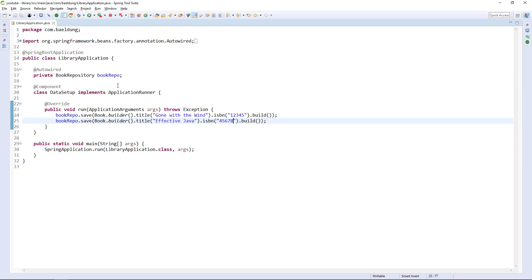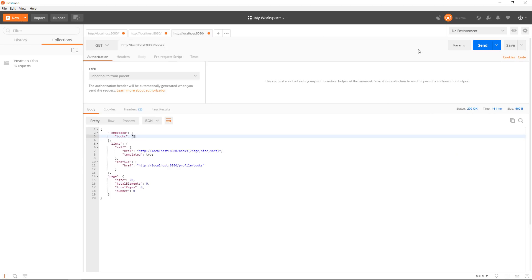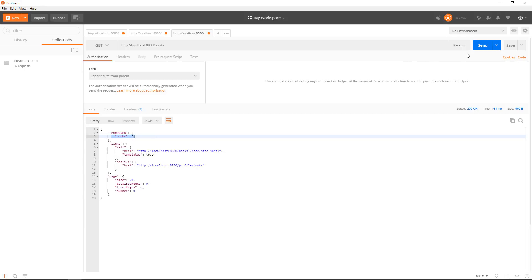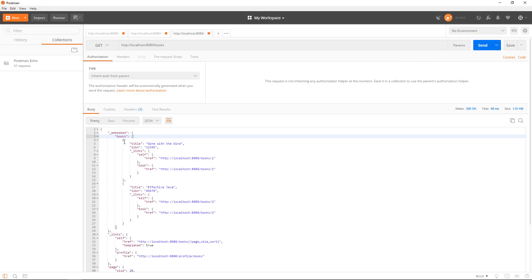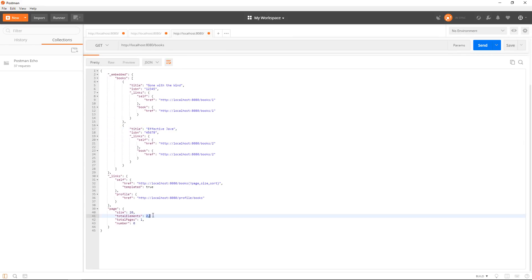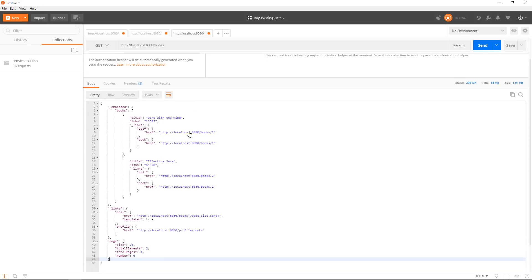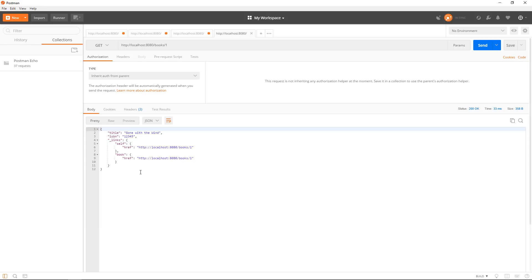We're ready to hit the API again and make sure that this actually works and we get the books available. When we hit the API, we should see the same meta information, but now also the actual books. And there we go — we get the title, we get the books we've defined, total elements is now two. The nice thing about Postman is that we can navigate and actually hit one of the books individually.